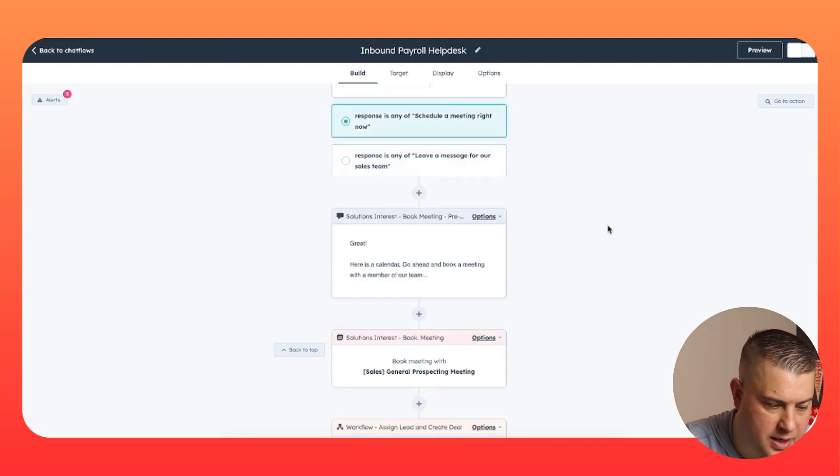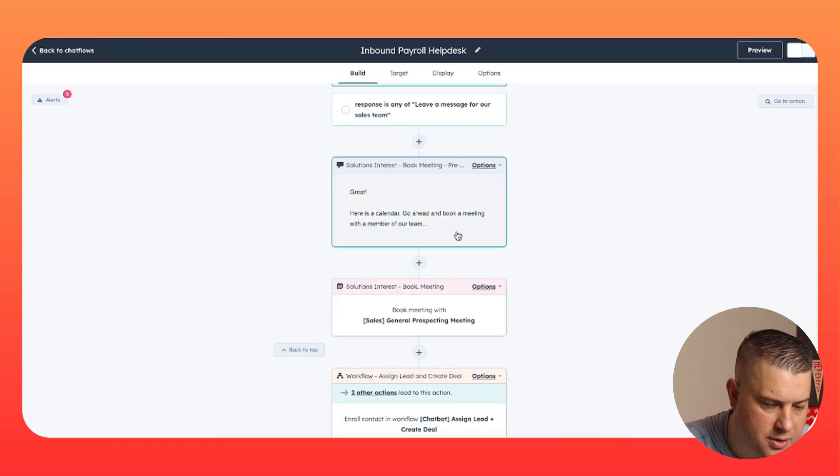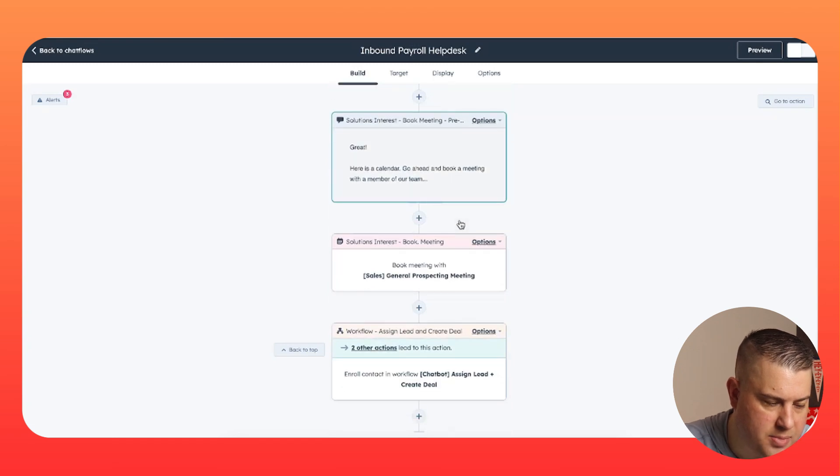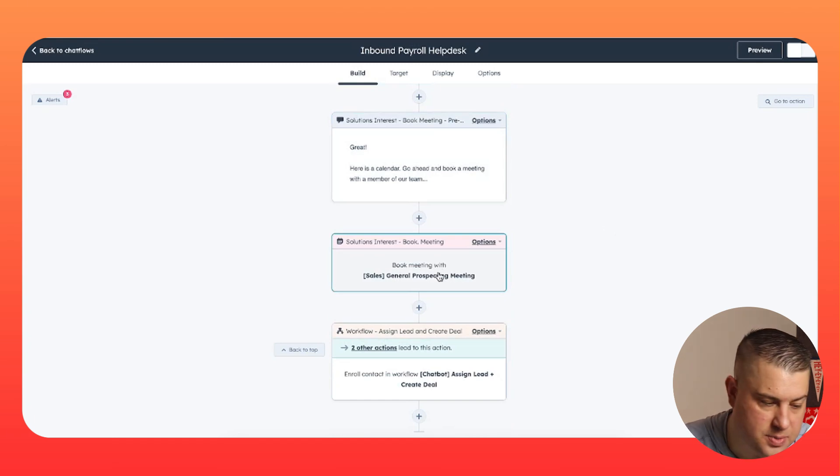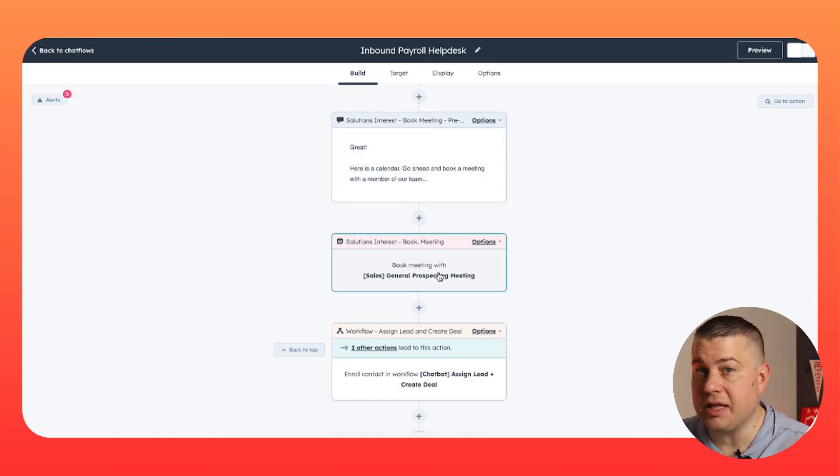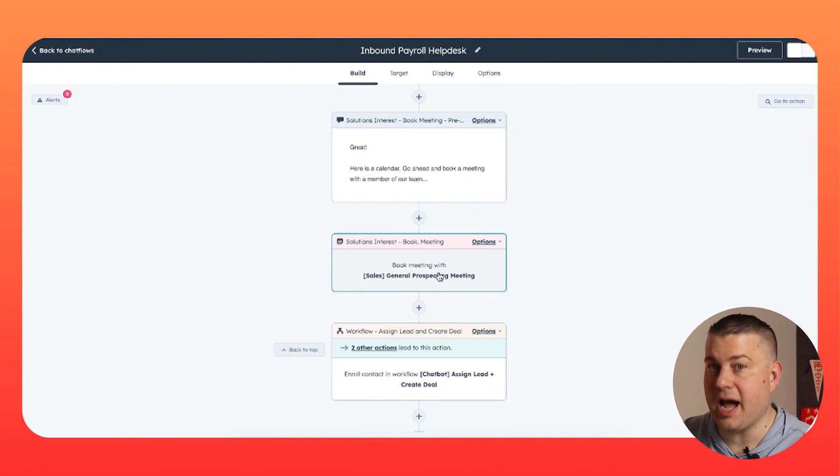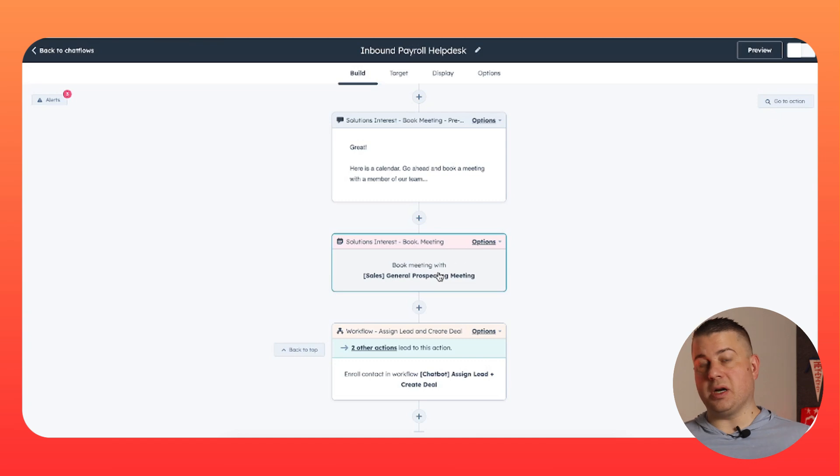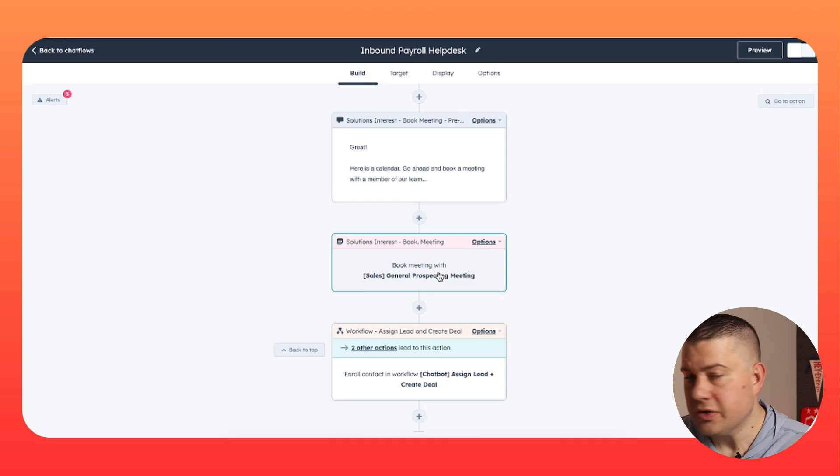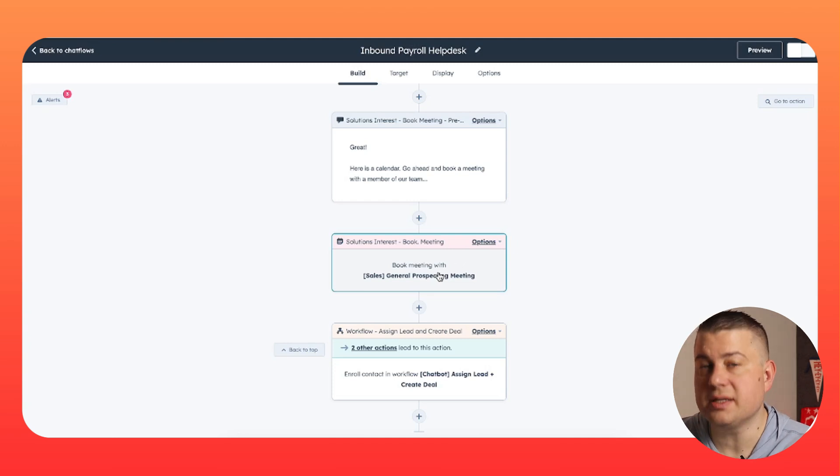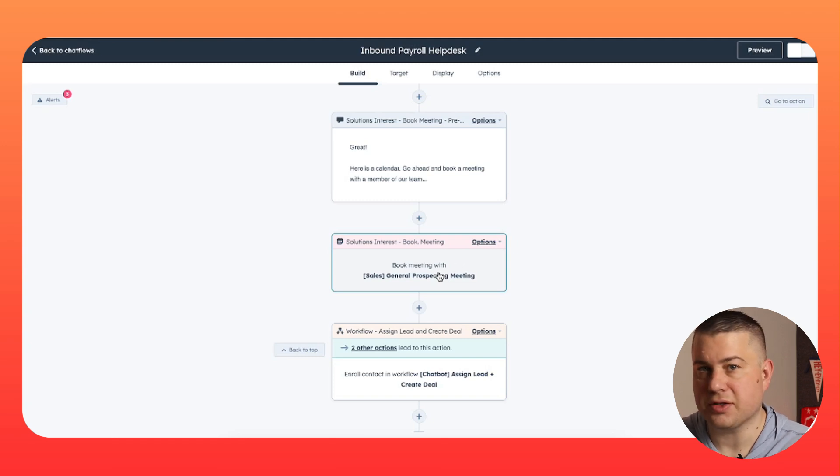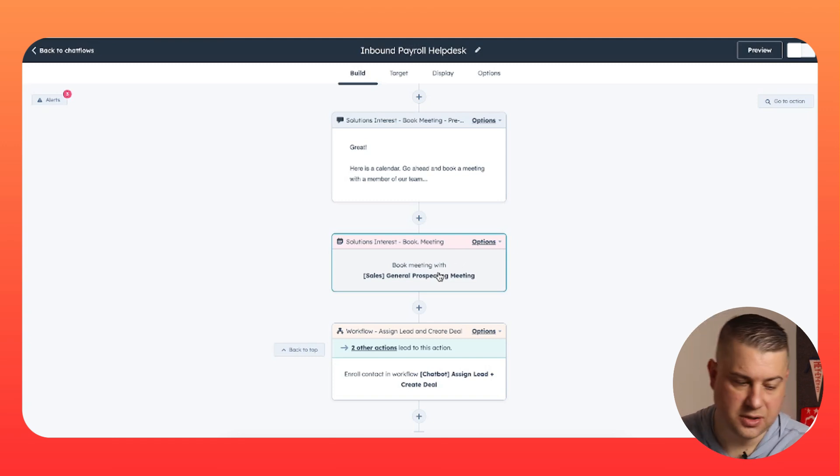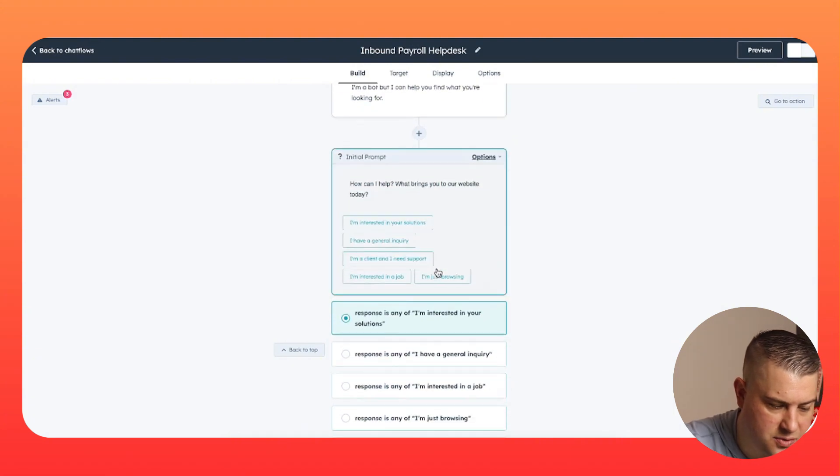The other option is schedule a meeting right now. So we say, great, here's a calendar. Go ahead and book a meeting with a member of our team. Or you can branch it and assign it to a specific person. And then literally the meeting scheduling link will show up inside the bot and they could pick a day and then a time and boom, the meeting is booked. And I'll tell you what, there is nothing a sales rep loves more than getting a notification saying, so-and-so from XYZ company just came to our chat bot and booked a meeting with you. You have a new sales call next Tuesday. It's awesome. So that's the first path, the interested in your solutions.